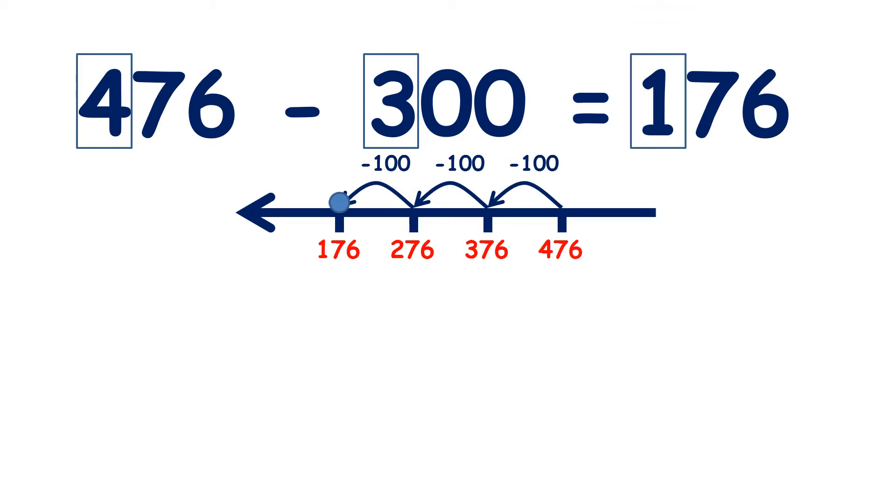so we have one hundred, and we're not subtracting any tens or units, so the seventy-six stays the same.